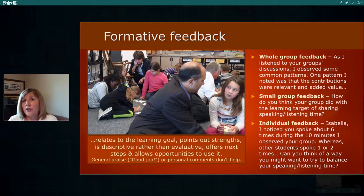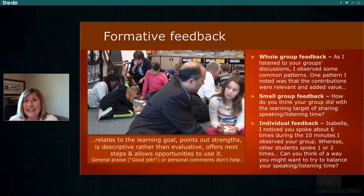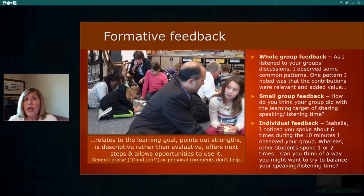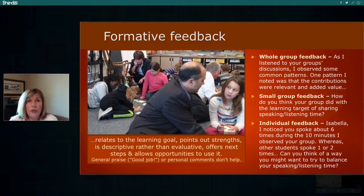This makes sure there's a partnership between students so they know their voice matters and that you are looking for ways they can improve. When thinking about individual feedback, we can reduce the evaluative stance by saying something like: 'Isabella, I noticed you spoke about six times during the ten minutes I observed your group, whereas other students spoke one or two times.' By providing this data, it tells the student the information without saying 'you talk too much,' which would cause them to shut down.